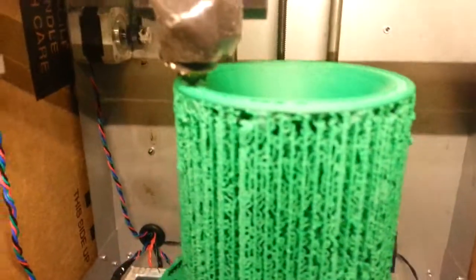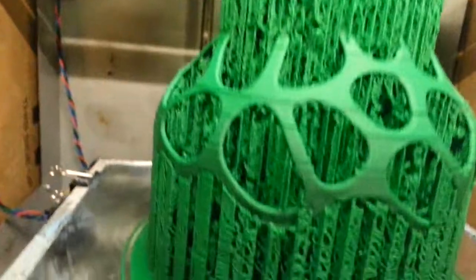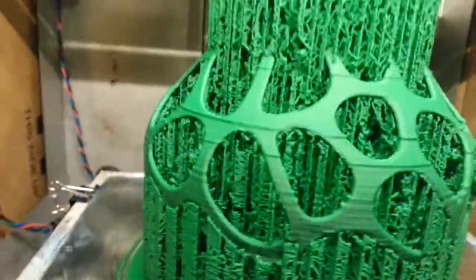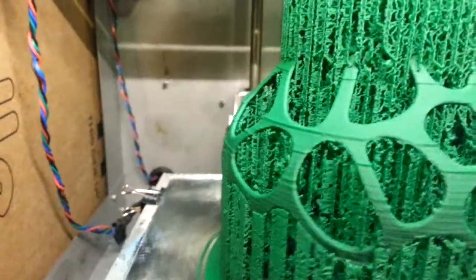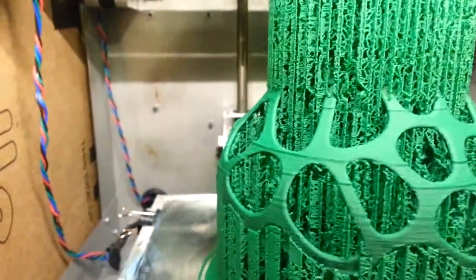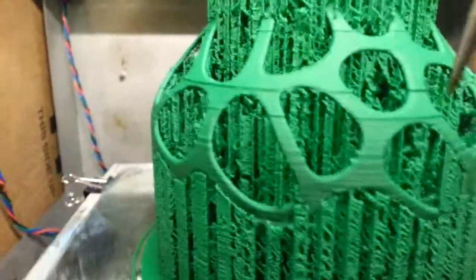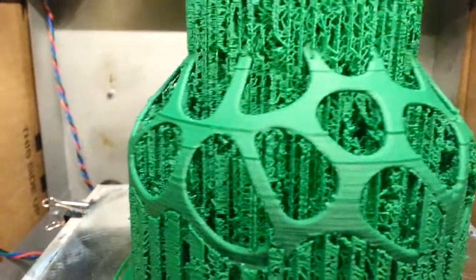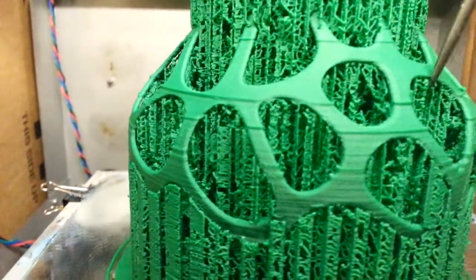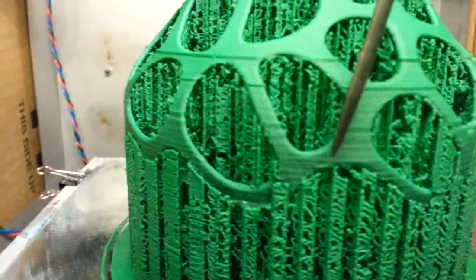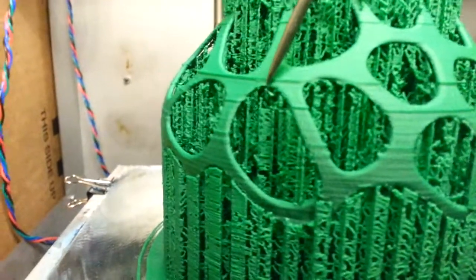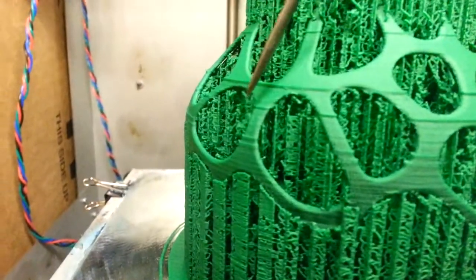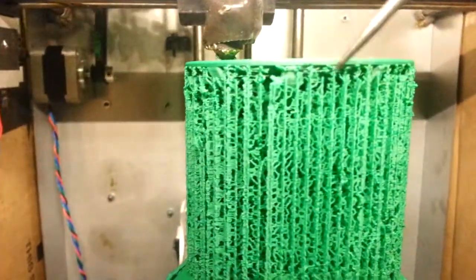This furry-looking stuff is the support for these horizontal parts here. As you can't see here, I'll show you on the software, but areas like right here, and right here, and right here. It needs to be supported because it would otherwise deposit the plastic in space. And of course right here.